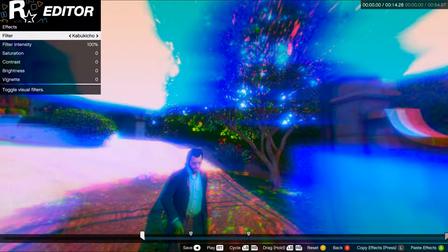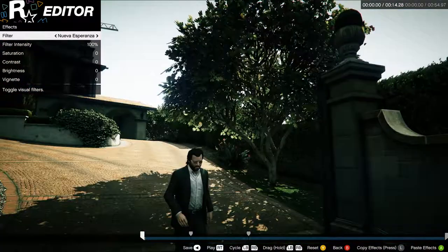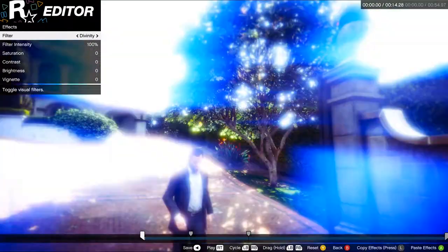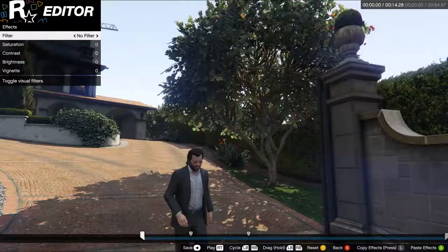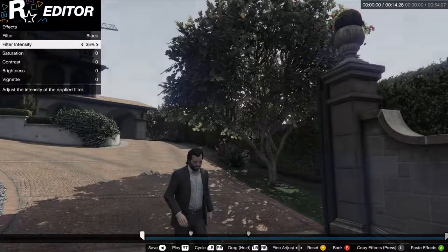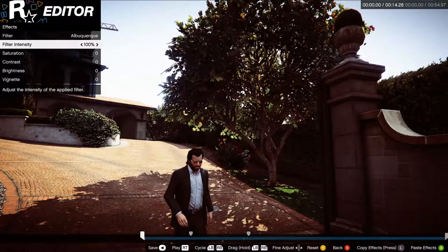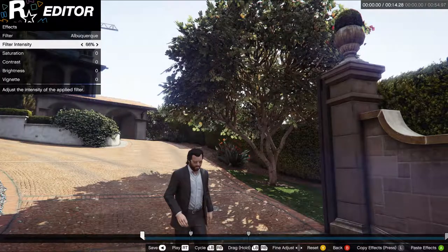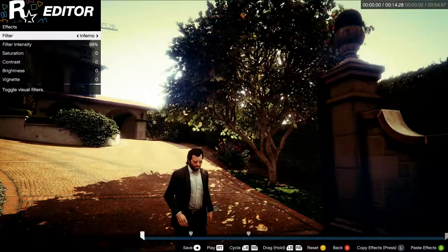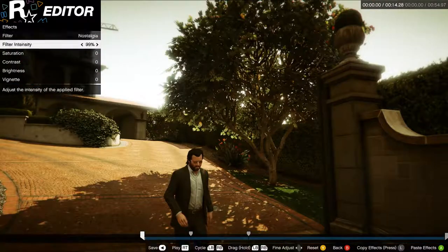Kabuki-cho — this one is extremely useful for when it's pitch dark. If it's pitch dark, you will be able to see the player with Kabuki-cho. And that's all your filters. Oh — Black has an intensity to it. Actually, all of these other filters have intensity settings. They all do — I didn't even notice that before.